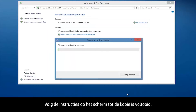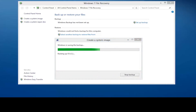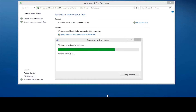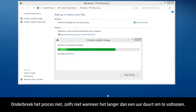Continue to follow the on-screen instructions until the image is complete. Processing time will vary based on how much data you are backing up. Don't disrupt the process even if it takes over an hour to complete.